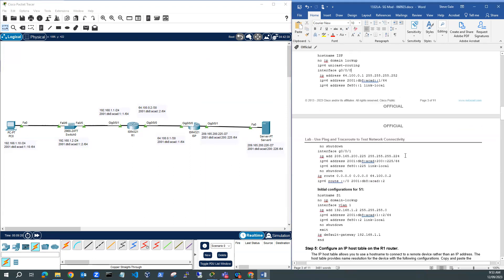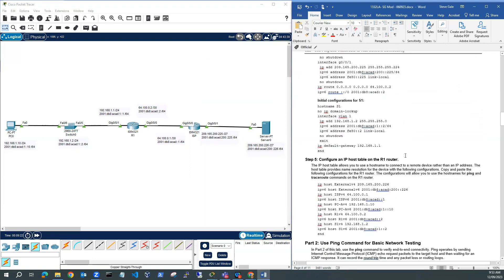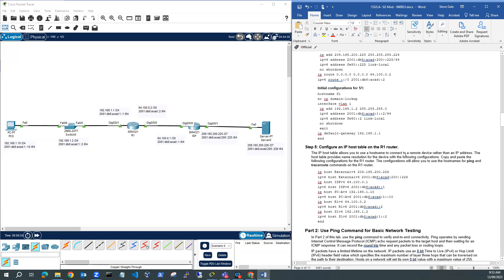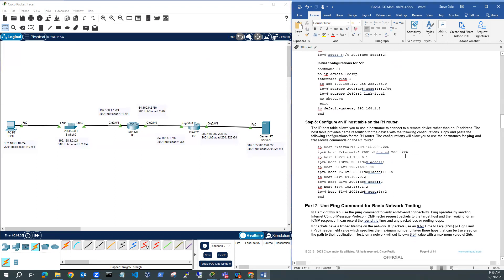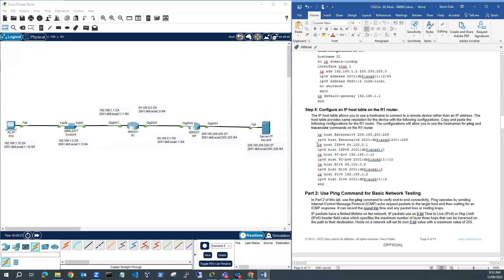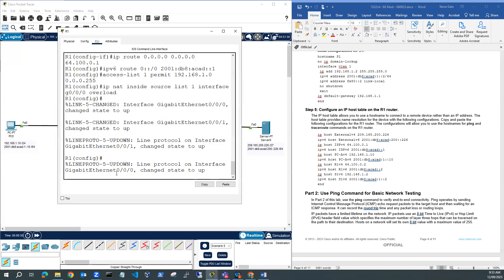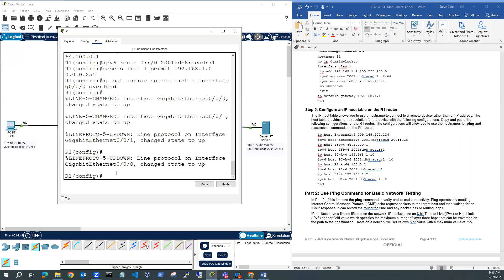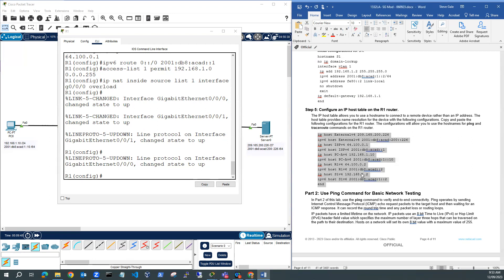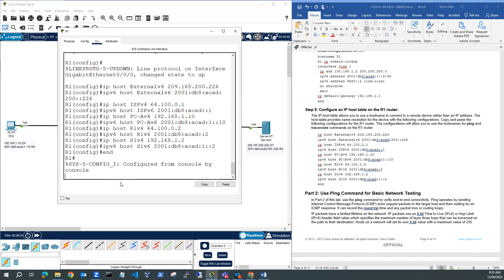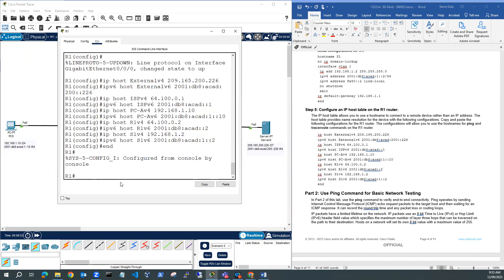I can also configure a host table on the R1 router as well. Let's do that. I'll copy all of these host entries and paste. What a host entry does is instead of typing out that IP address, I can just type in ping external V4 or ping ISP V4 or ping ISP V6. It just makes it a little bit easier in terms of the testing, which is part two.